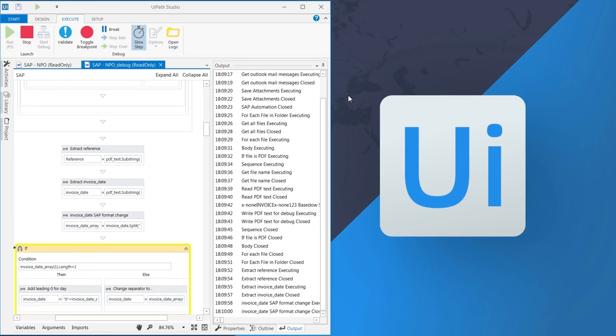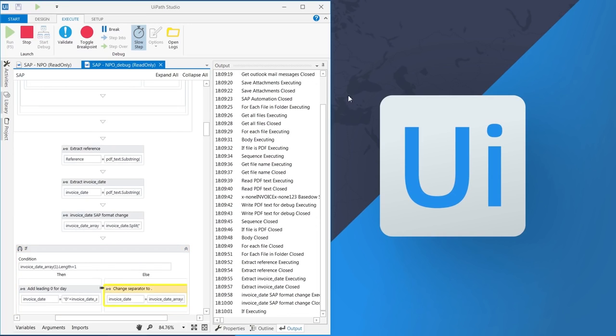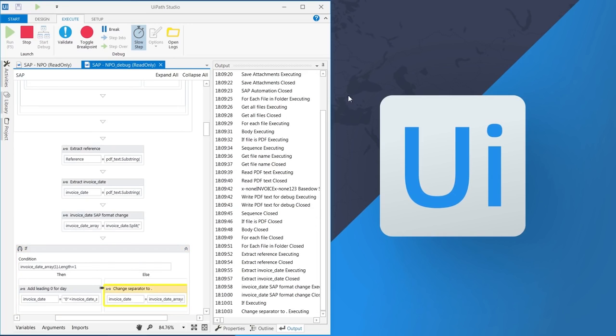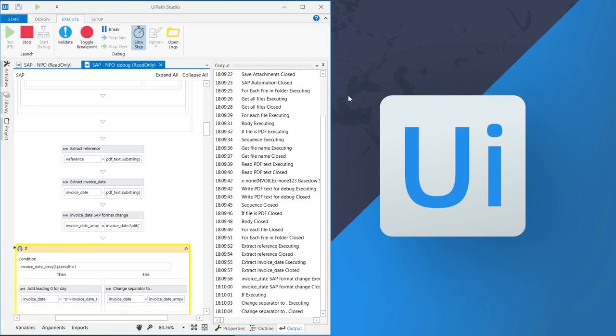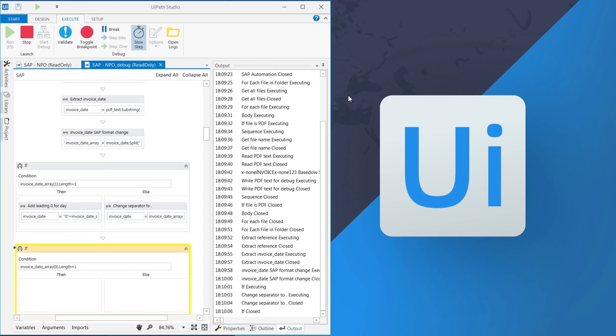The robot is also performing some basic data conversion and format changes so that the input in SAP is valid.